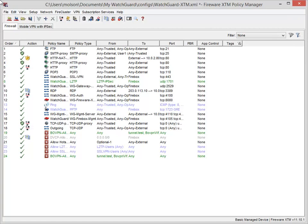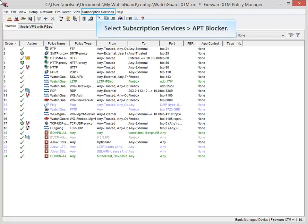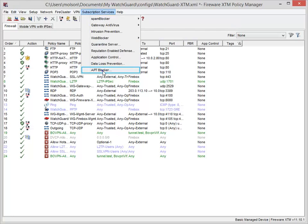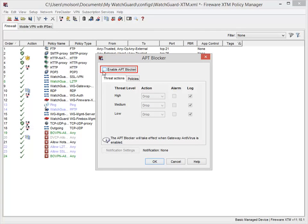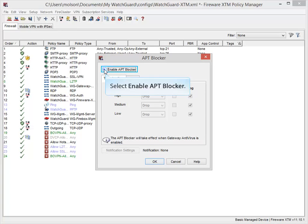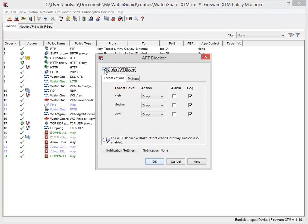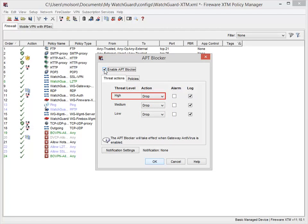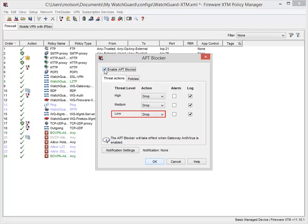After Gateway AV is enabled, you can enable and configure APT Blocker. In Policy Manager, open the APT Blocker dialog box. Select this checkbox to enable APT Blocker. For each APT Blocker threat level, you can select an action for your Firebox to perform. If you want to change the default action, use the drop-down list and select an action for each threat level. Because all APT threat levels are considered real threats, I'll leave the default action of drop for all threat levels.